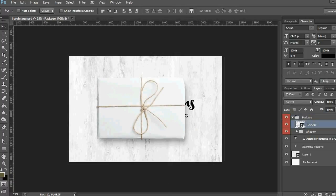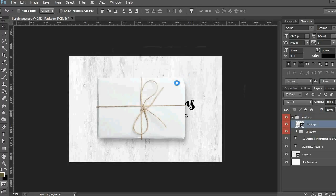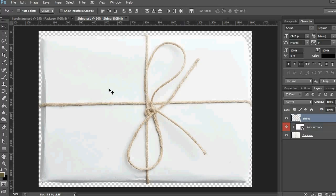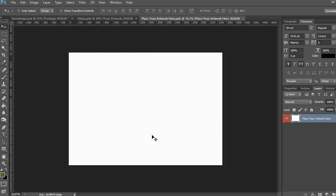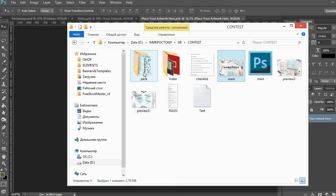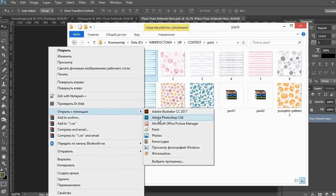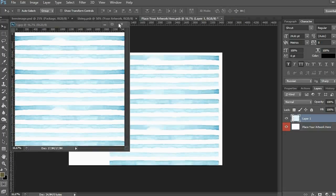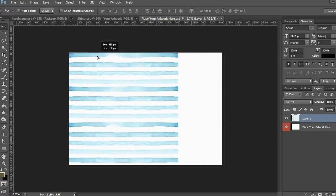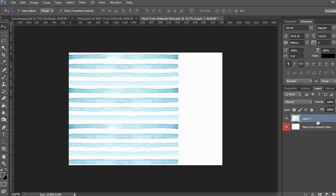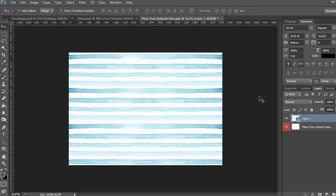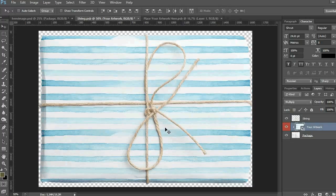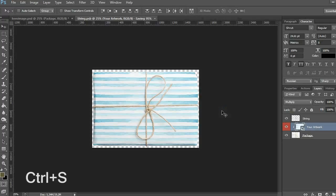And now you just need to double click on the smart object layer and it will be opened in a new document. So I choose my pattern and add it to this document, and make it wider. I press Ctrl+S to save the document, and you can see that my pattern is applied to this package. I save this document as well. And now the package is in the main file and it's ready.